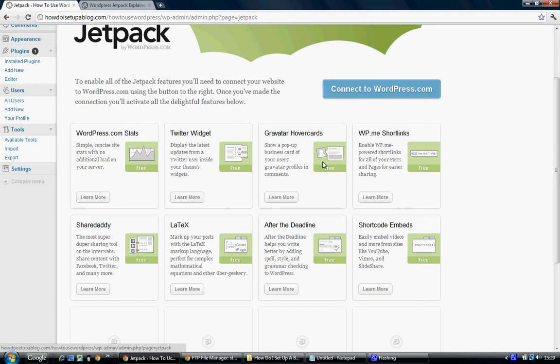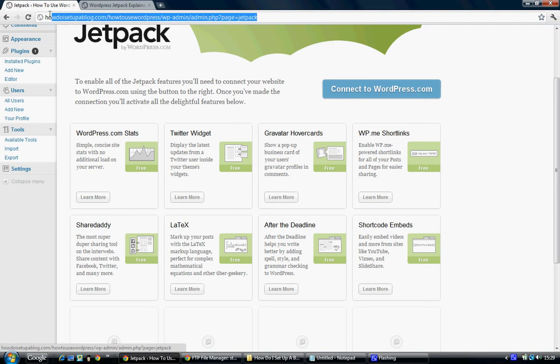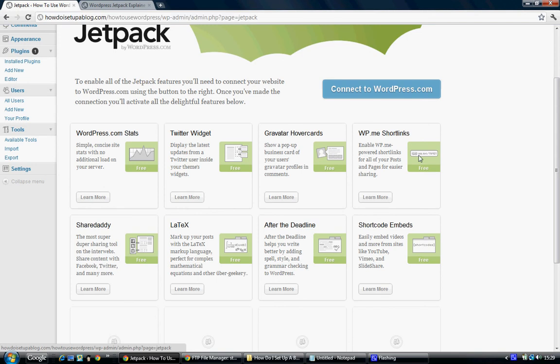The WP.me short links is self-explanatory as well. It shortens these types of links which are quite long and long-winded to maybe a short one like that. For me personally, I would never use them because I like to read the long links to get a feel of what the page or the website's going to be about.